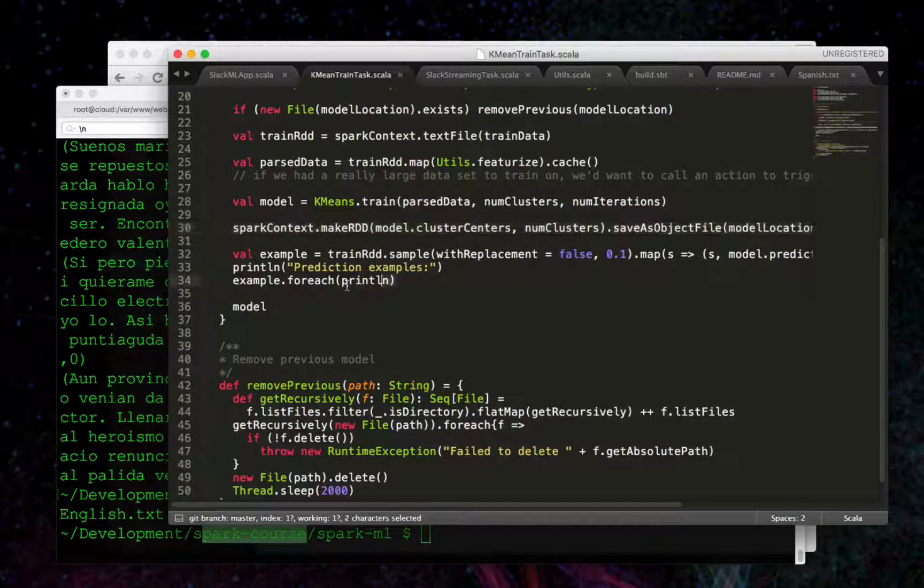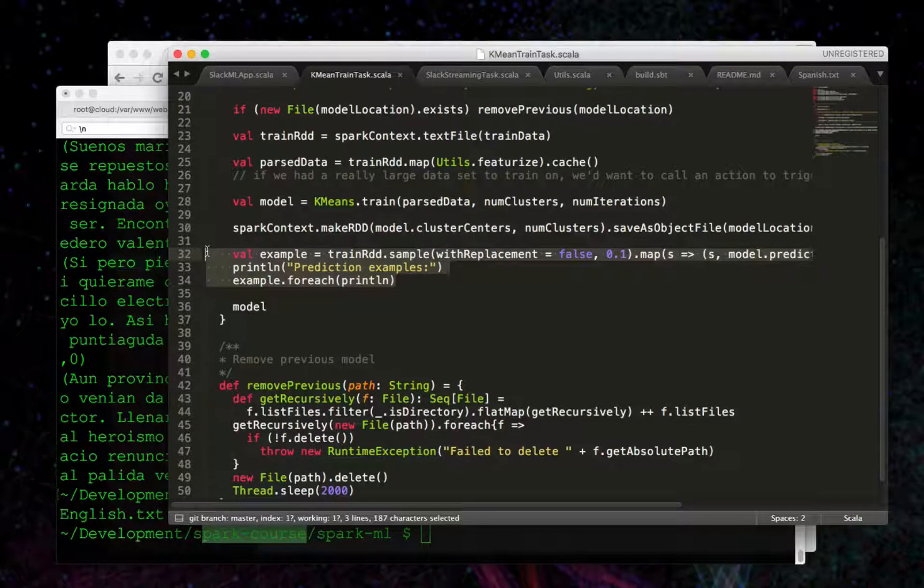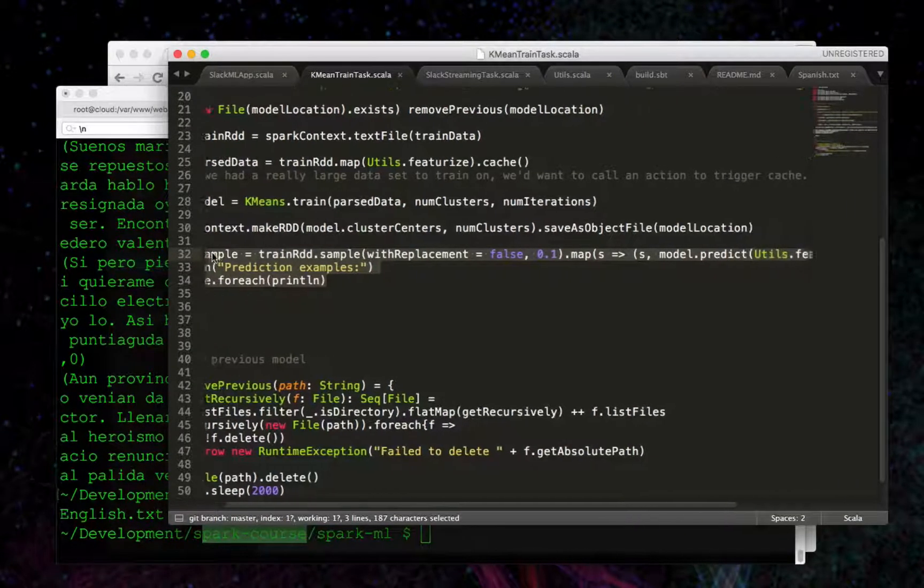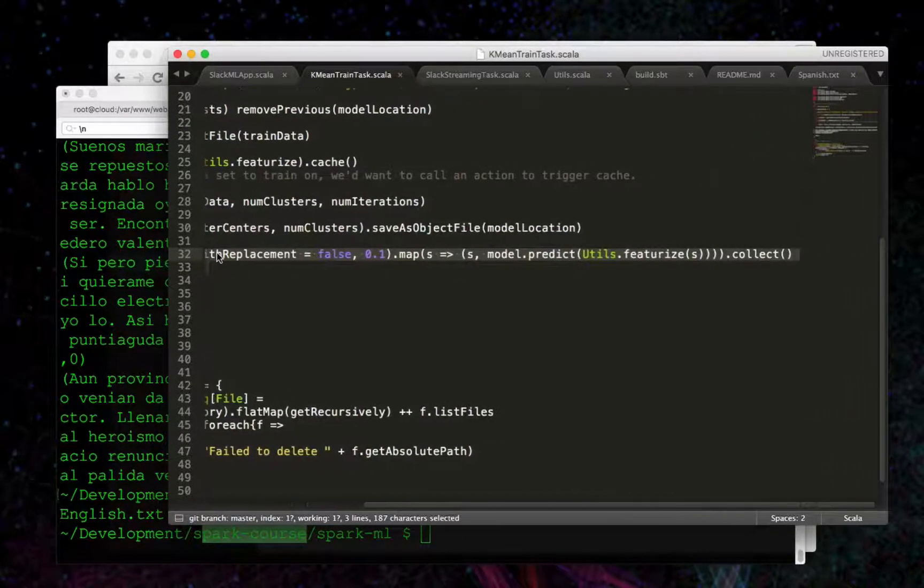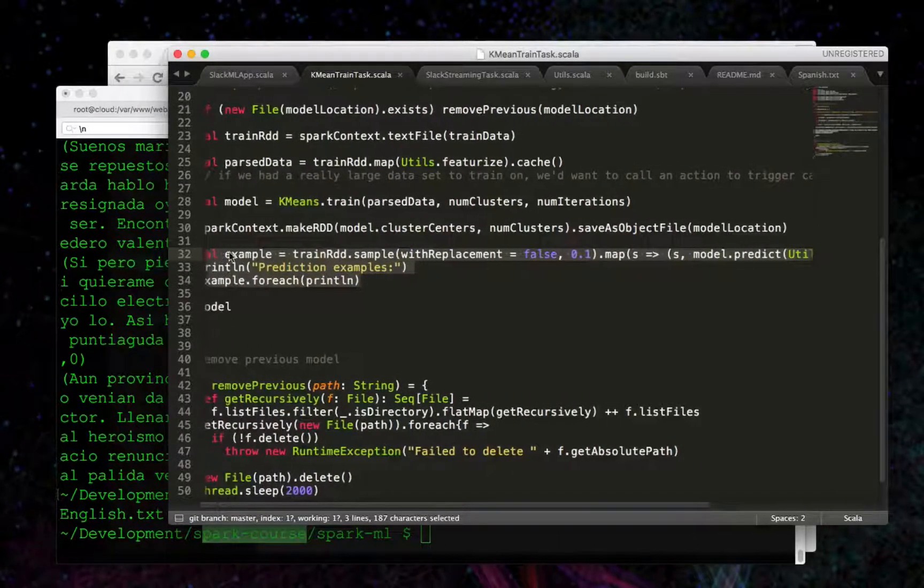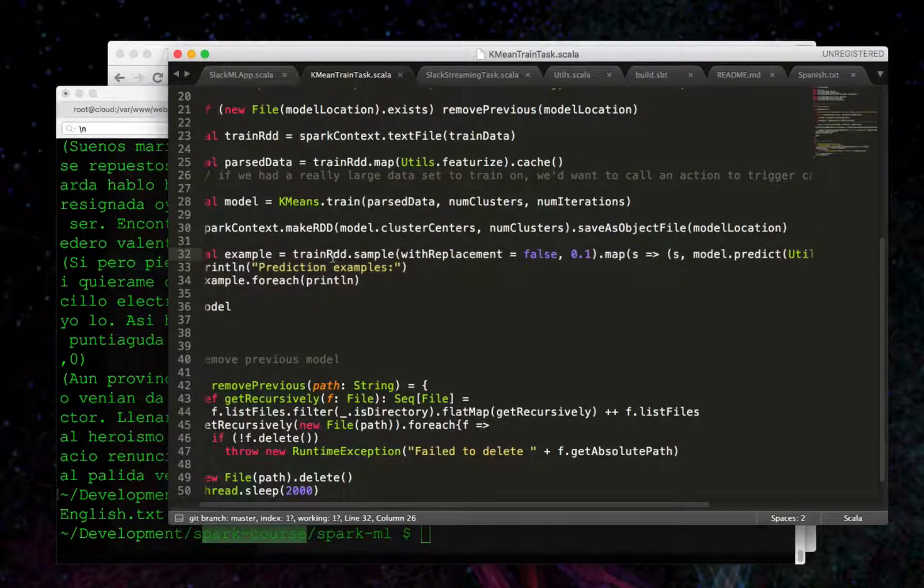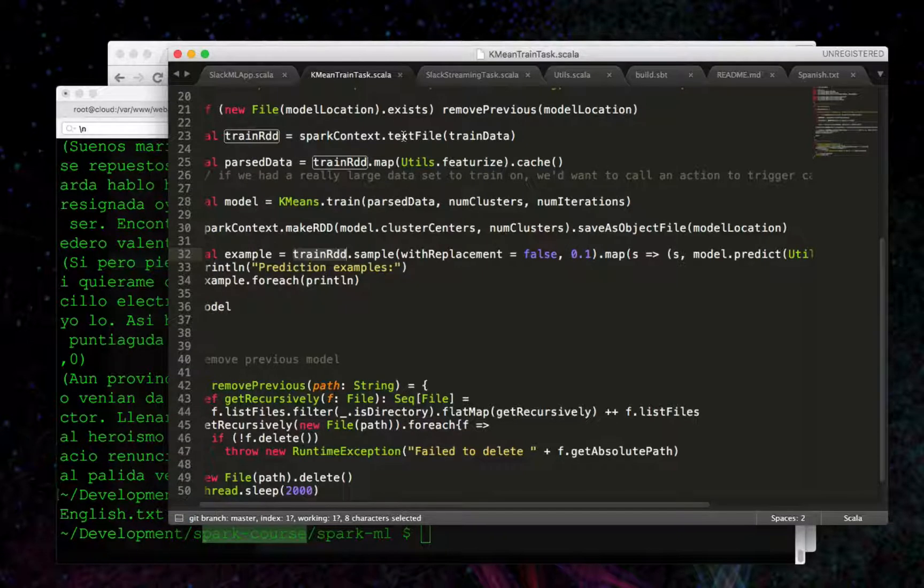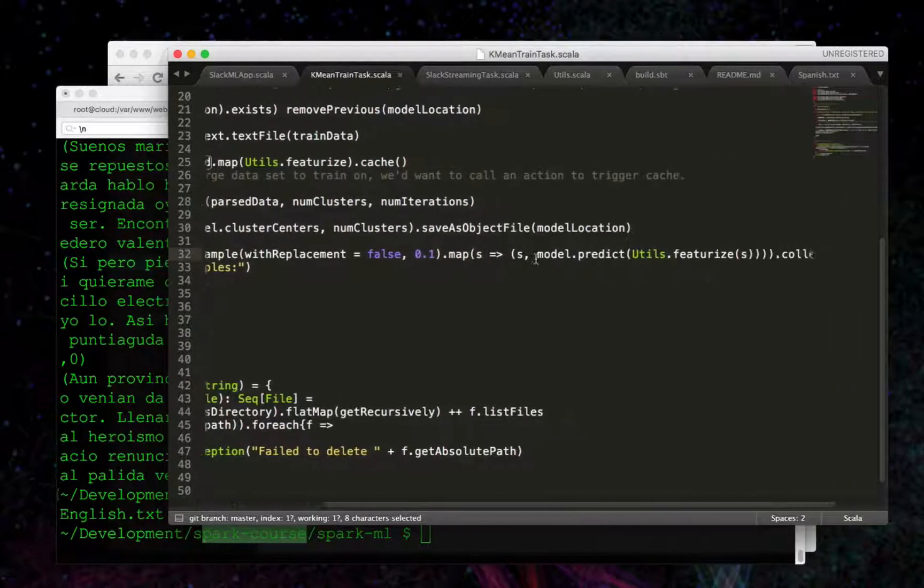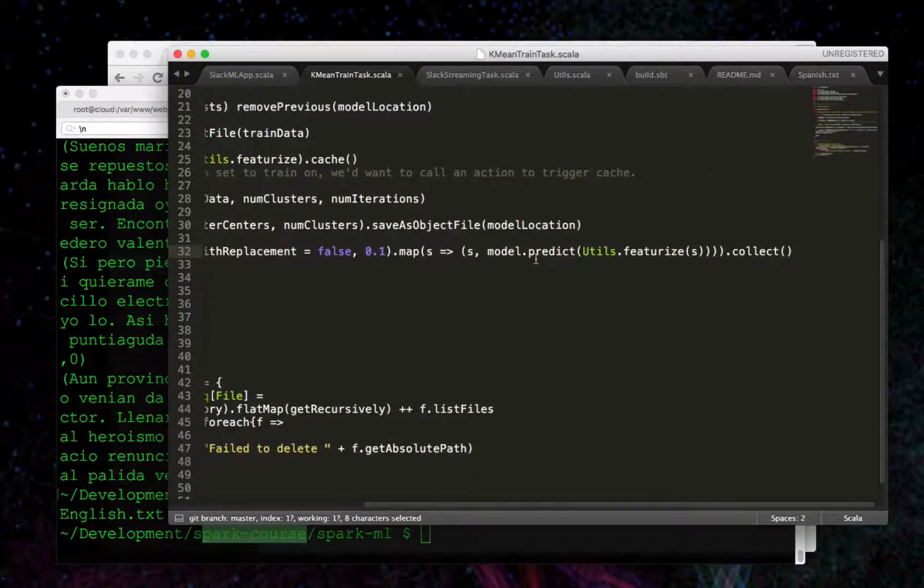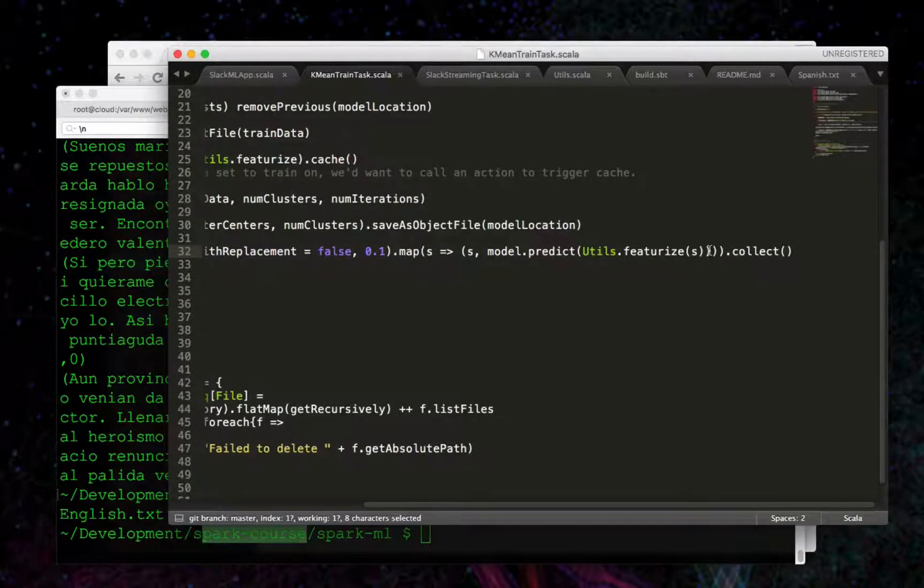Finally, we're going to run a prediction on the training data itself. So what we're going to do here is take a random sample from our train RDD data, and then we're going to map over it,